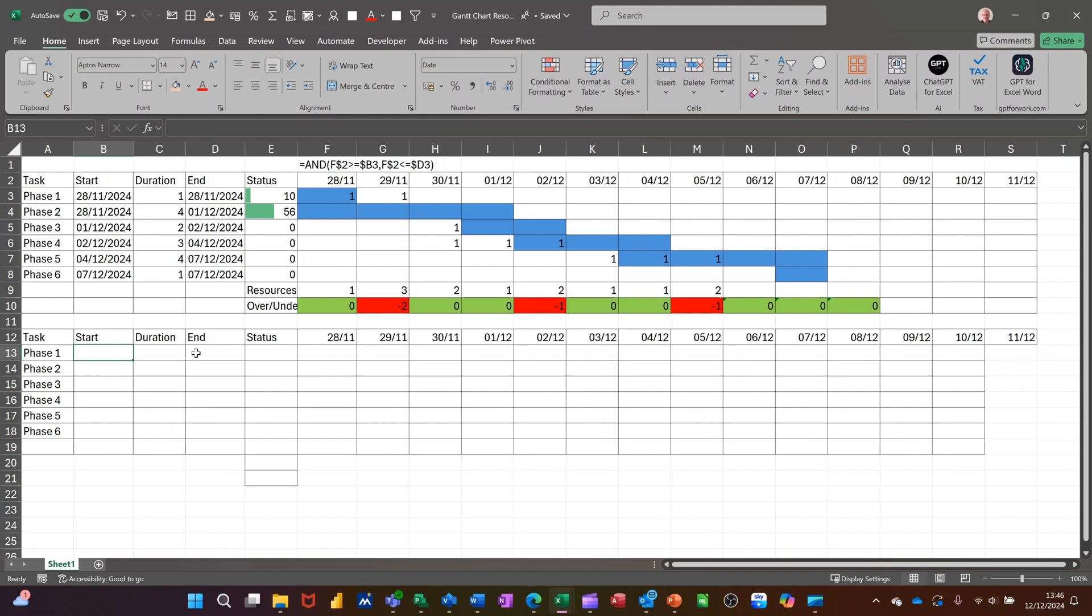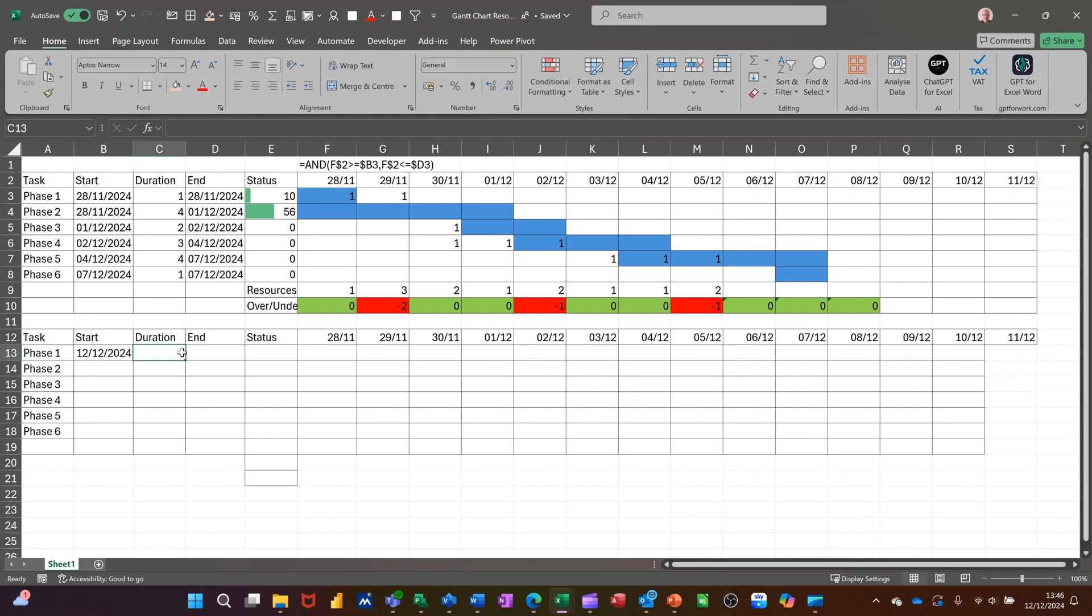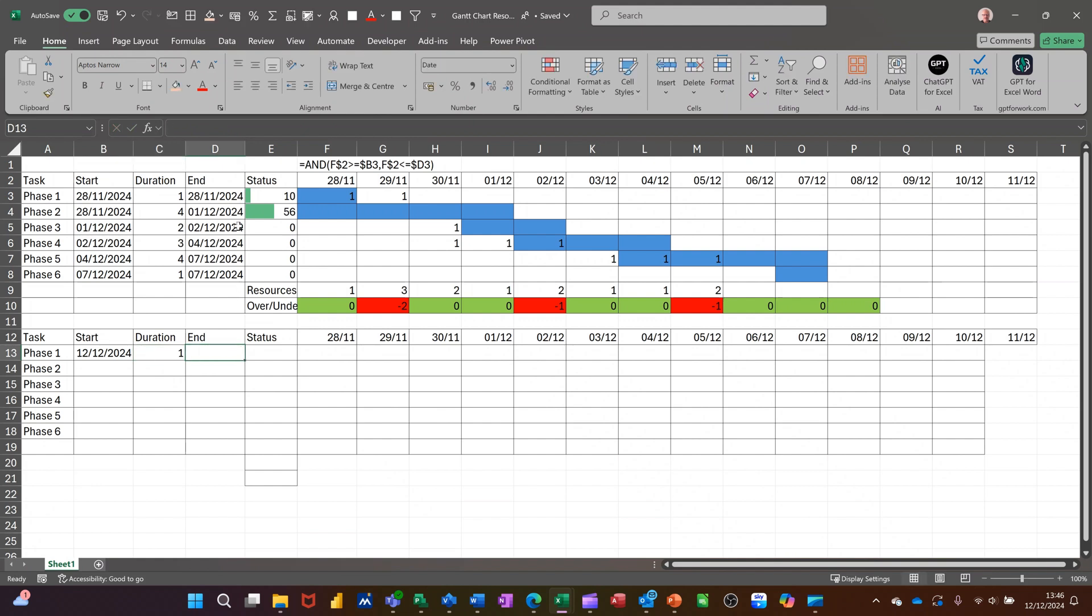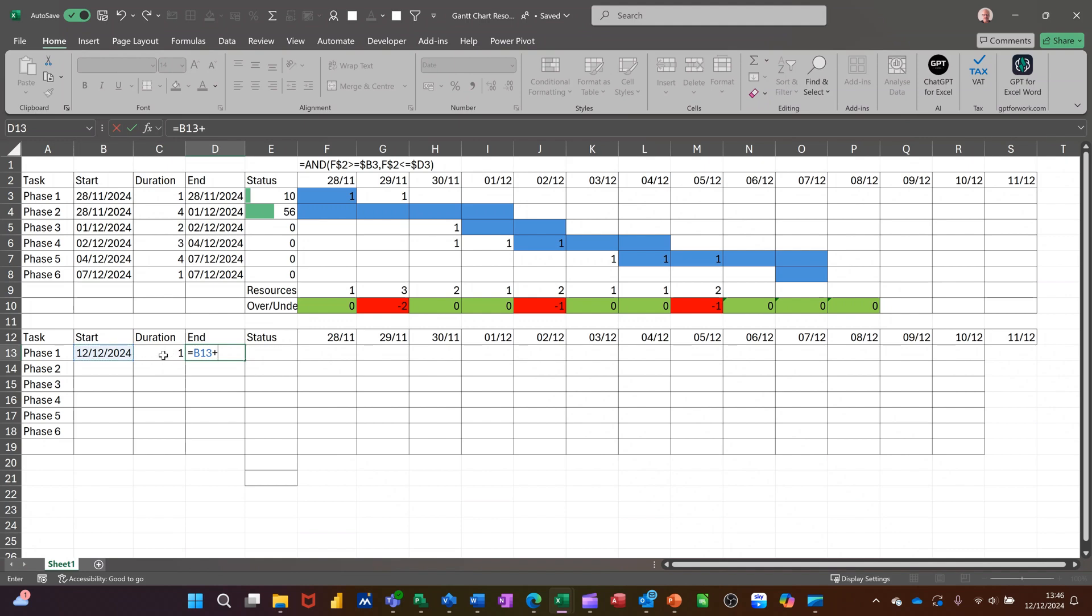So start date on this one. I'll do today's date. And duration is one day. And then basically what you've got there is a formula. So it's just going to be equals that plus that. And then I've got to do a minus one on it because the way it works. So I'll just do minus one and then tick that.